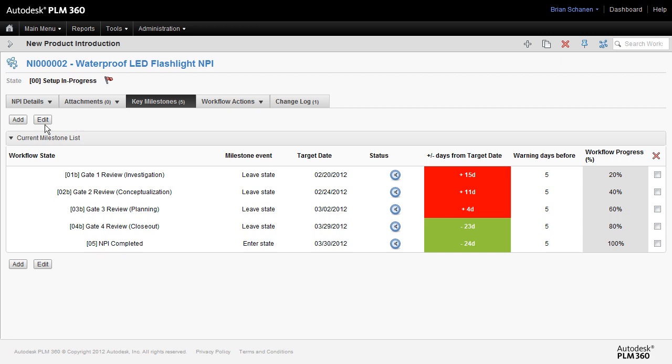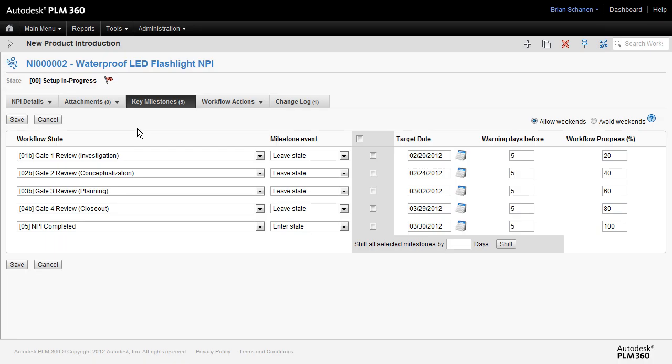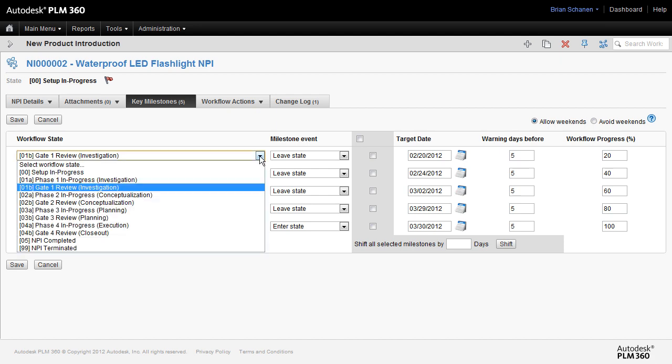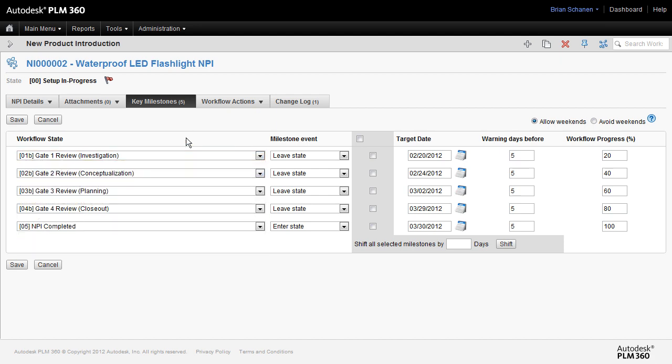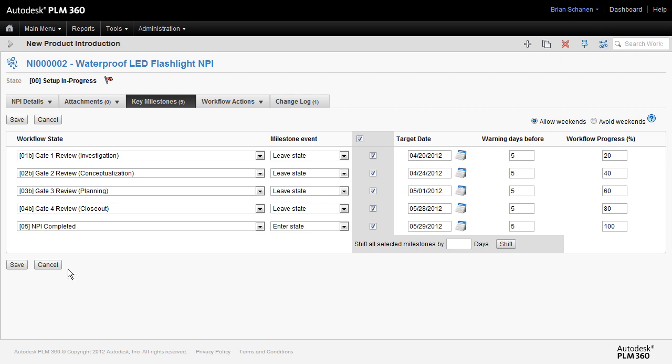So the next step, click on the edit button and edit will take us in. Here are all of our cloned milestones and these pertain to particular workflow states within the workspace. Since these dates are old and we've cloned this, one of the options we have is to select up here and we're going to shift all of these 60 days. Watch the target date shift. There. That's a little bit better. Click on save.